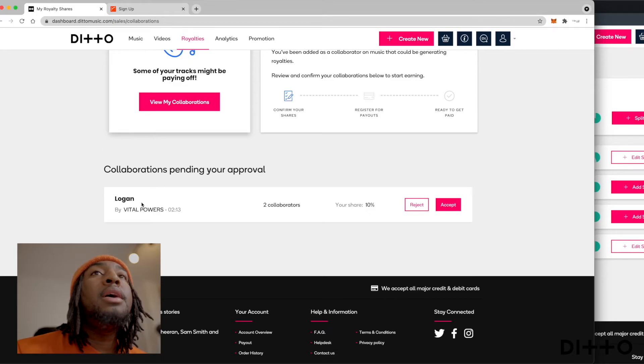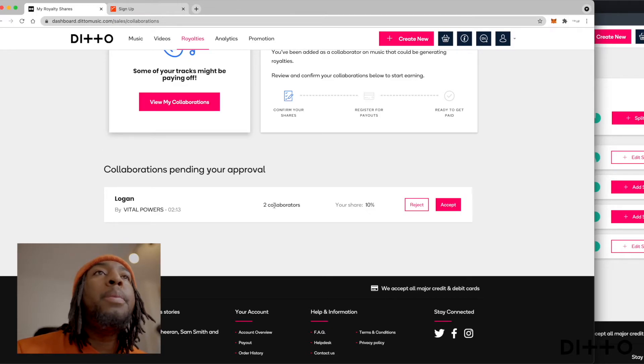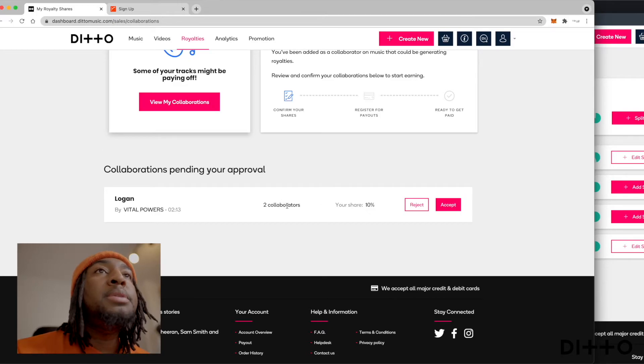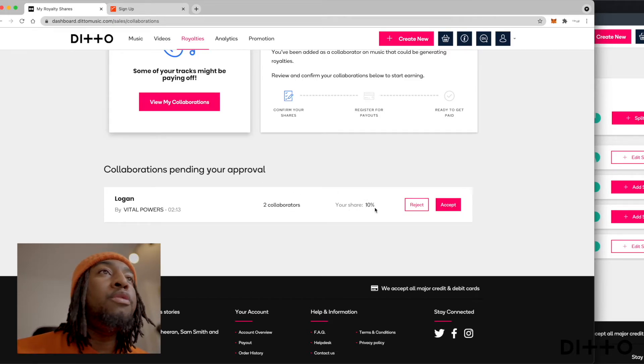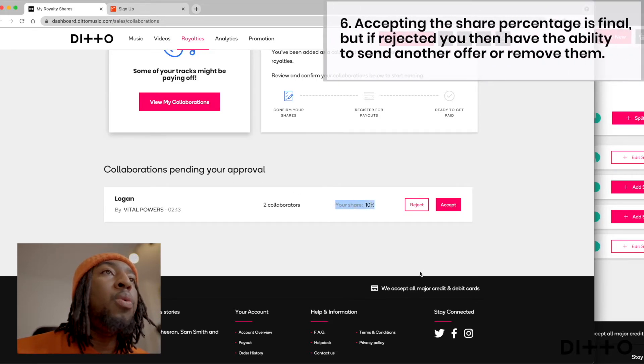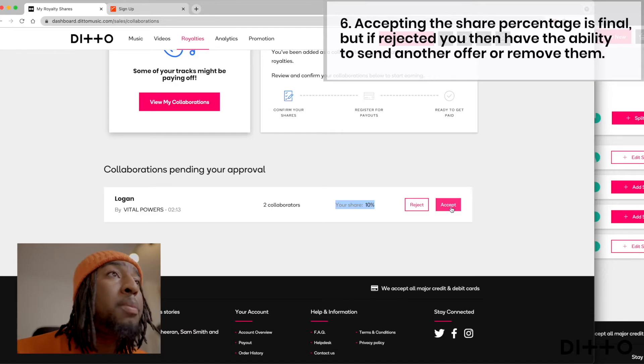So this is where it'll pop up. So it says here, Logan, the song's called Logan by Vital Powers plus two collaborators. I happen to be one of those collaborators. And it's saying it's pending my approval. If I want the 10 shares, if I press accept...